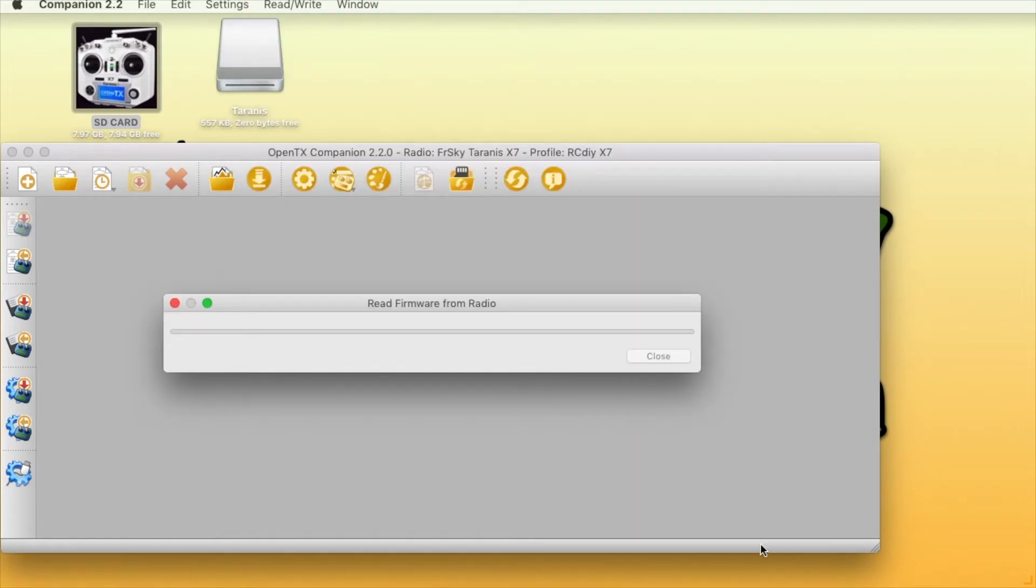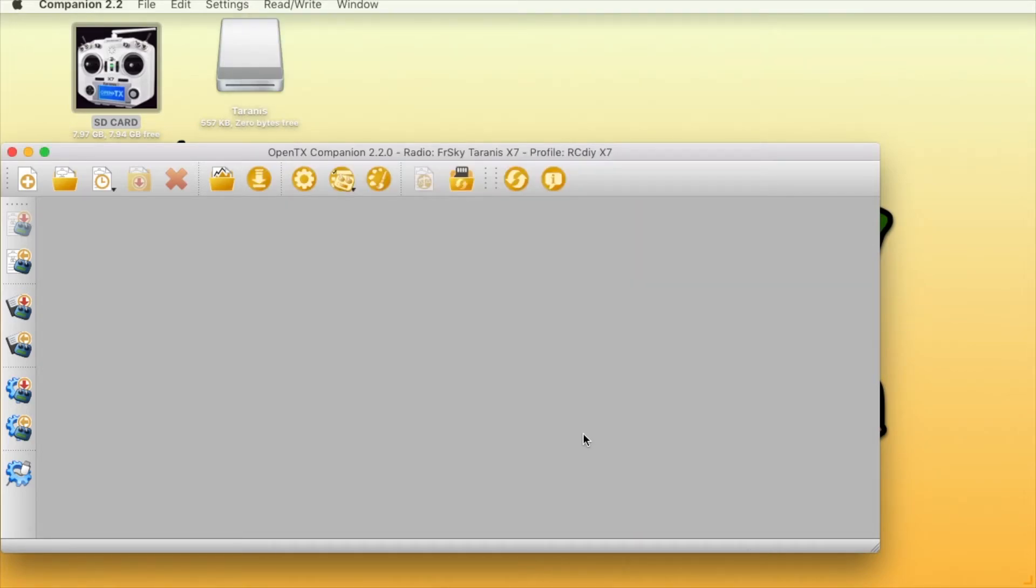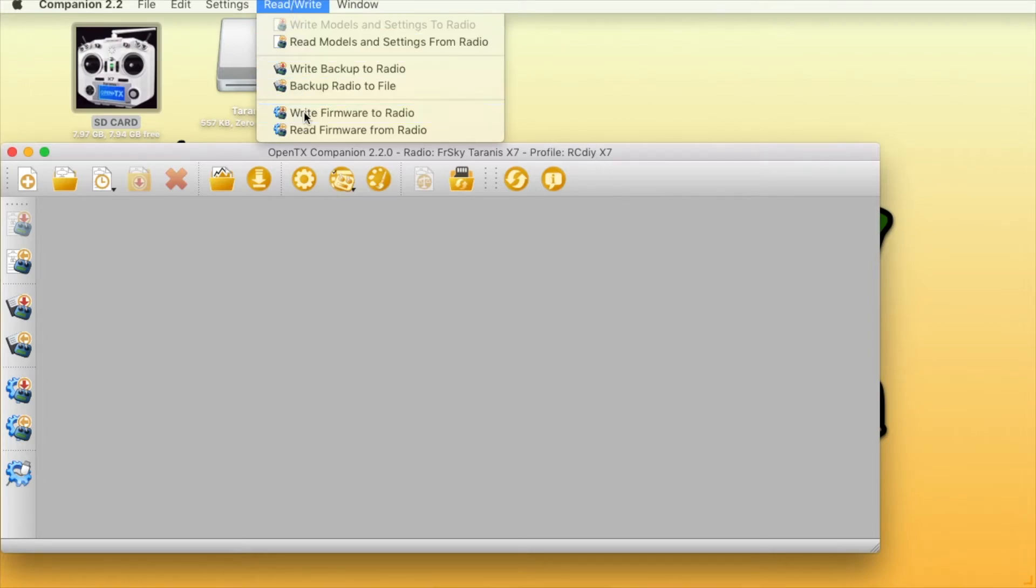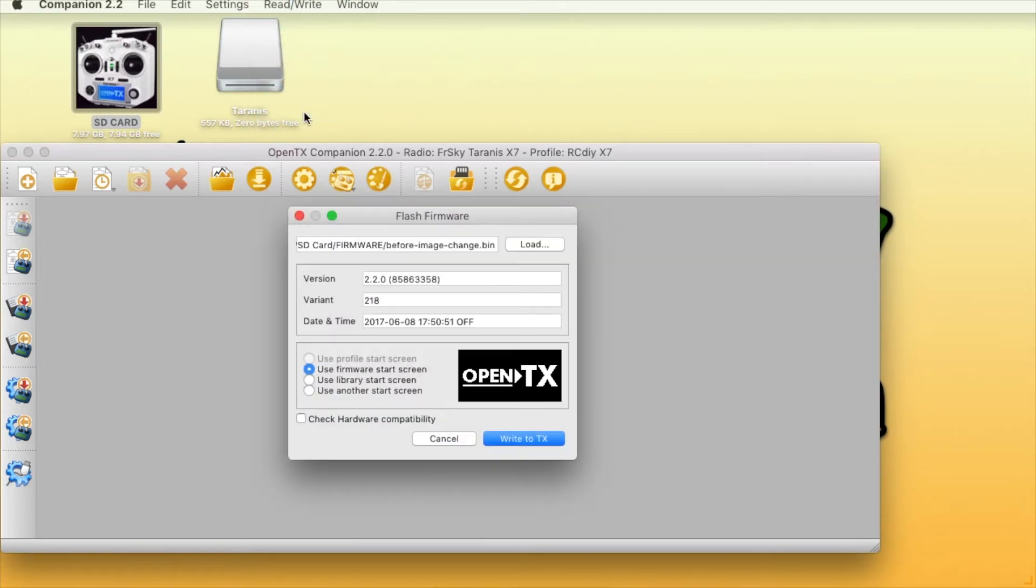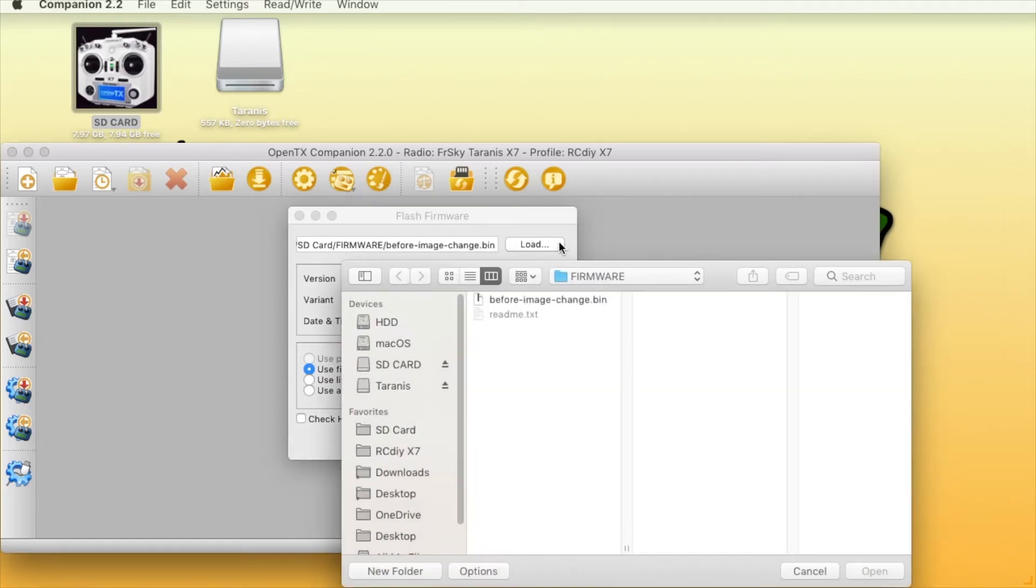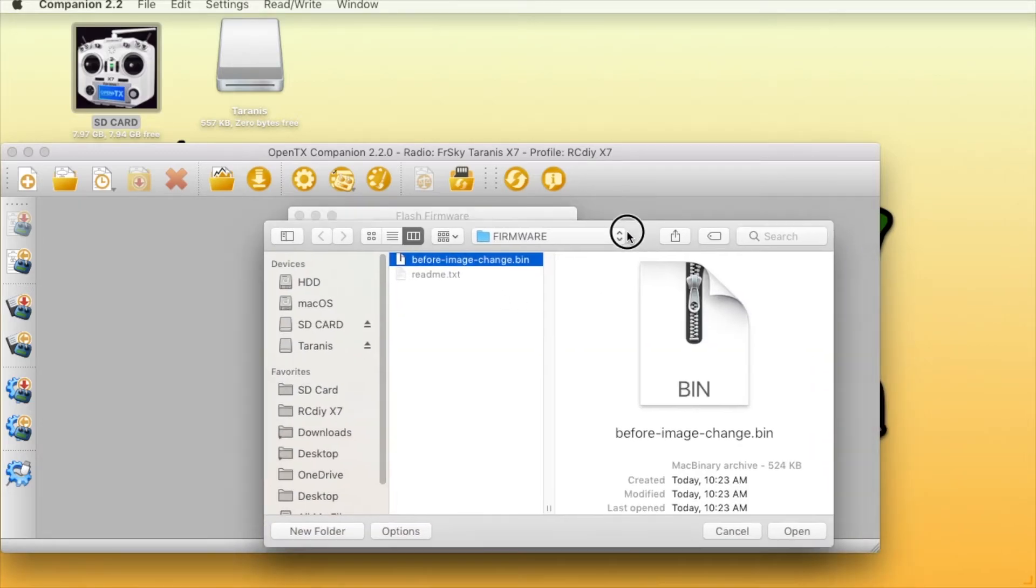Click on read, write again and then write firmware to the radio. Click on load and then open the bin file you saved.